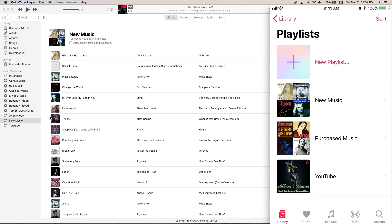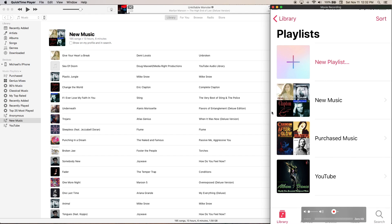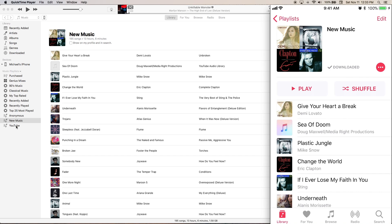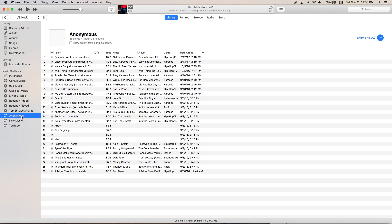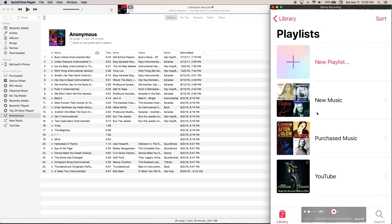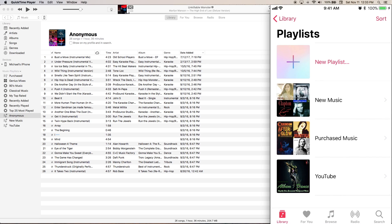I was able to transfer the new music playlist — the exact same songs — onto my phone, and I was also able to do it with the YouTube playlist. I'm going to show you how I fixed it with this playlist right here, the anonymous one. If I go back to my playlist on my phone, that playlist is not there. I'll show you how to sync this first for people who already have everything set up, to save them time.